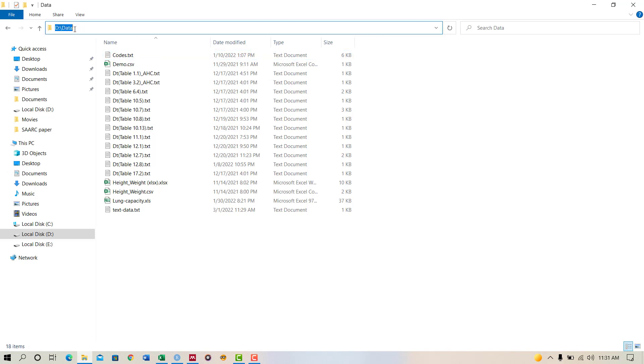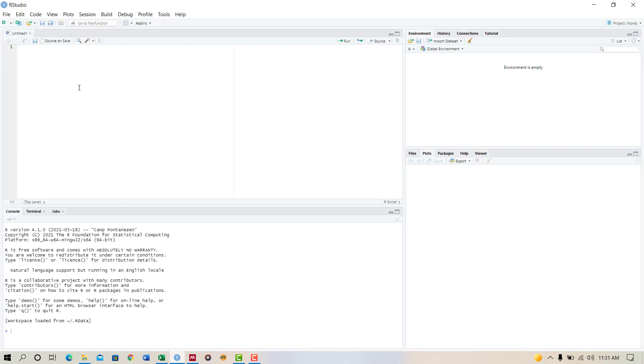I saved my text file in my D drive and data folder, so my location is D and data. I copy it. Now I will go to R and write the command setwd.